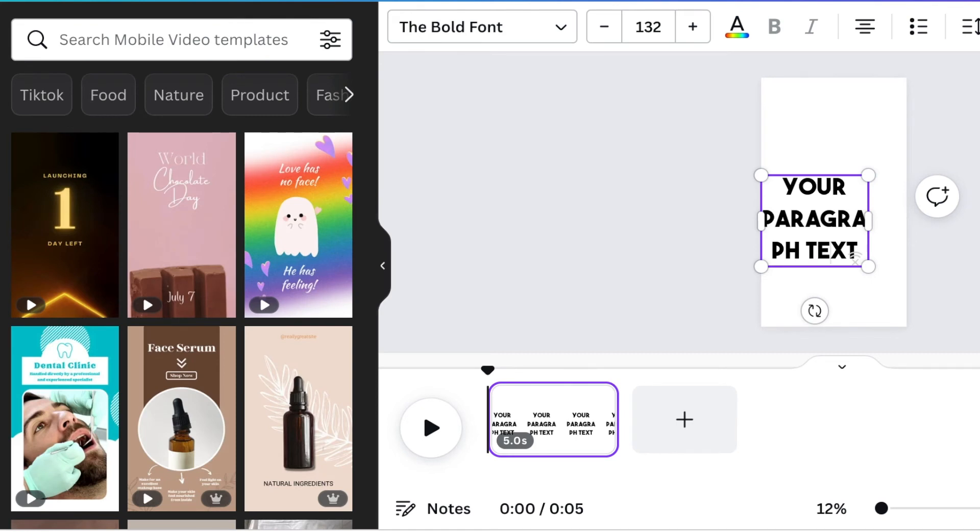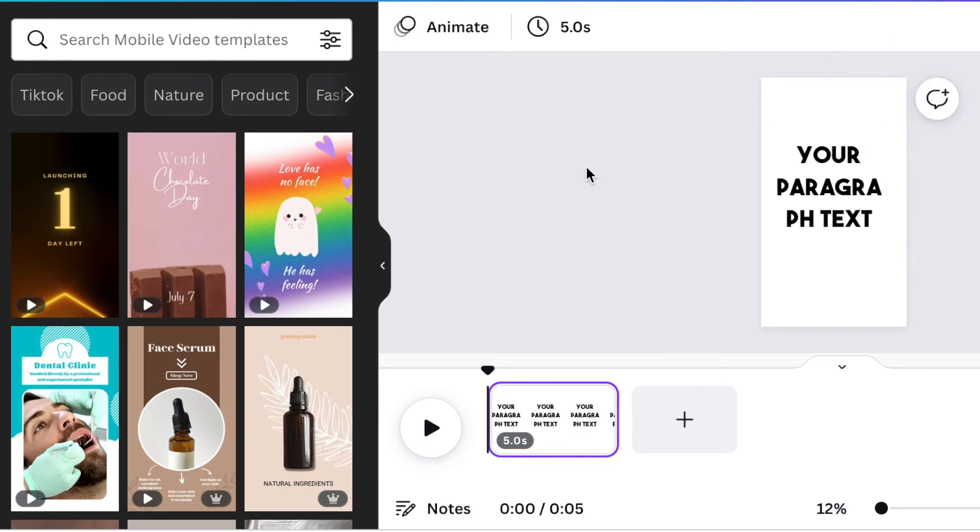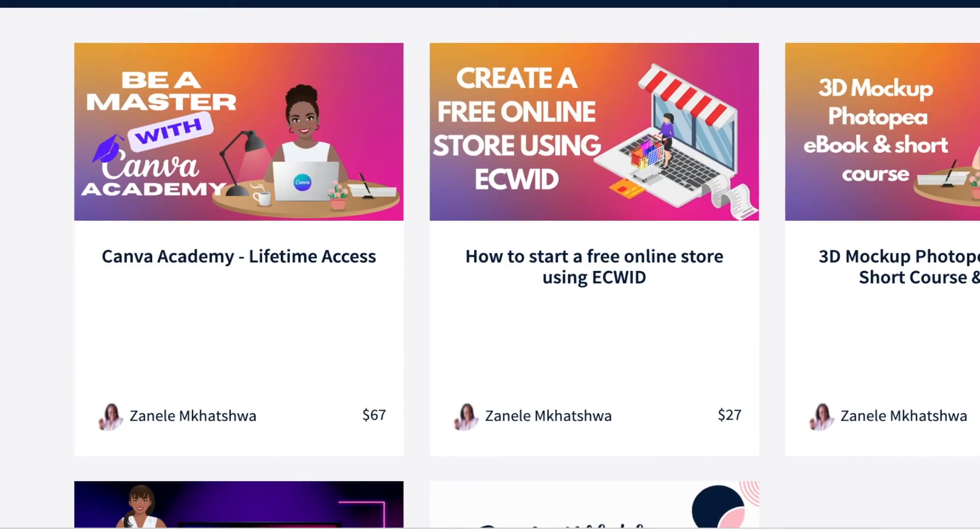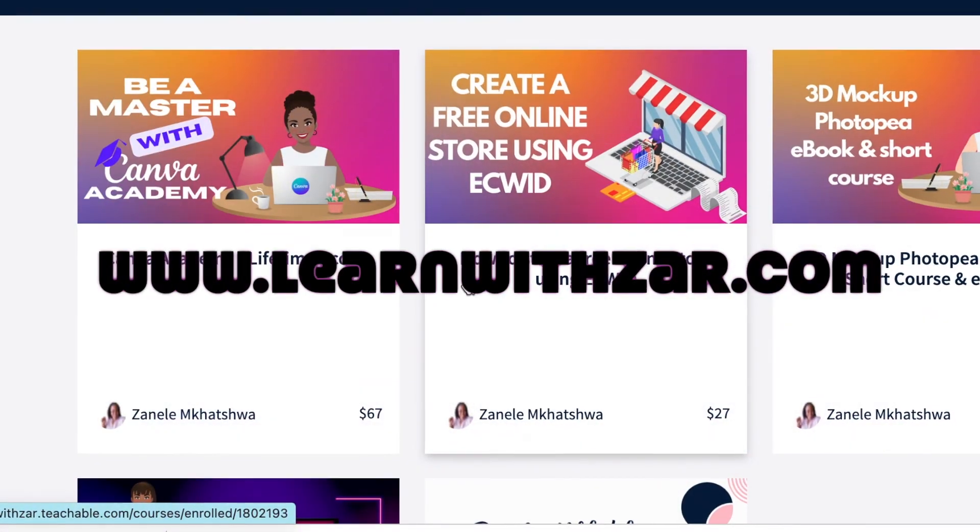I'm going to be doing a short tutorial to show you how to upload fonts on CapCut so that you're able to use CapCut and upload fonts on CapCut because sometimes we work on Canva, sometimes we work on CapCut.